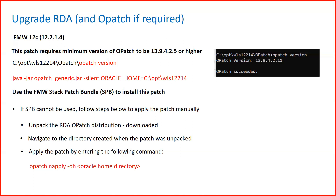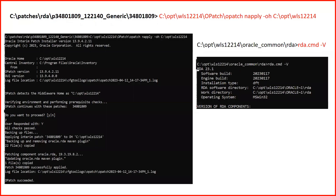There are two ways to upgrade RDA. You can use the current SPB (Stack Patch Bundle) process, or alternatively, first upgrade OPatch, then download the current RDA from My Oracle Support. Once you have downloaded the RDA patch, go inside the patch folder and run: opatch apply -oh <oracle_home_directory>. As shown on the screen, the current patch folder is 34801809.